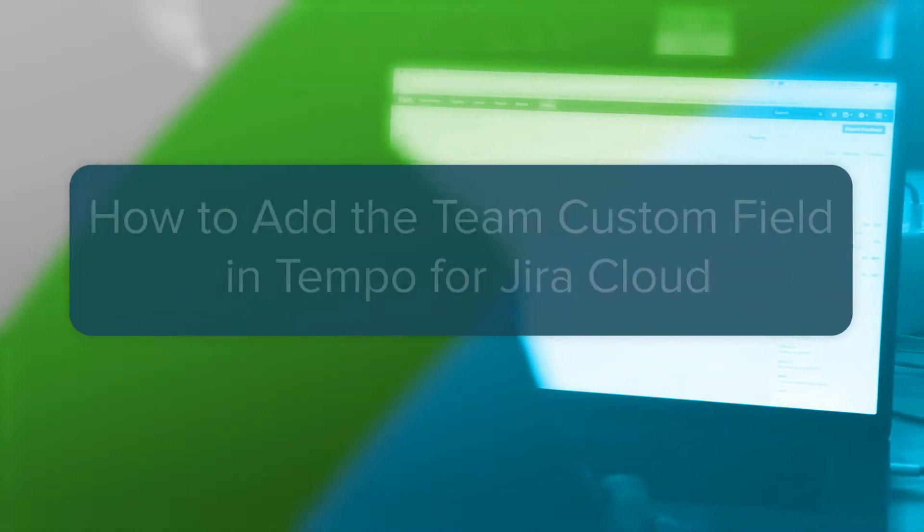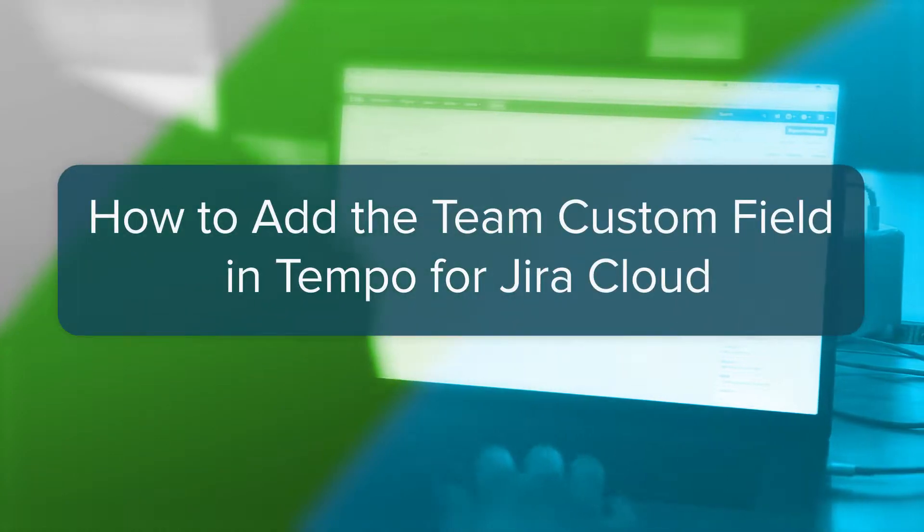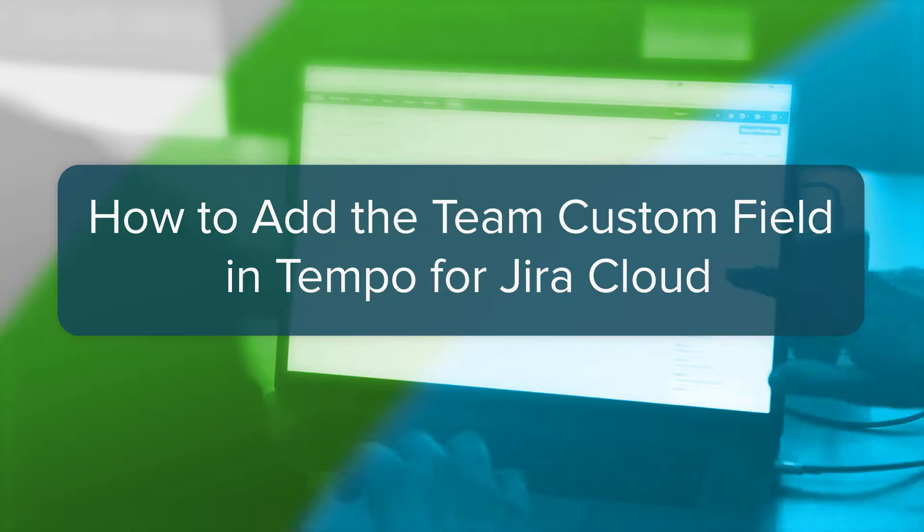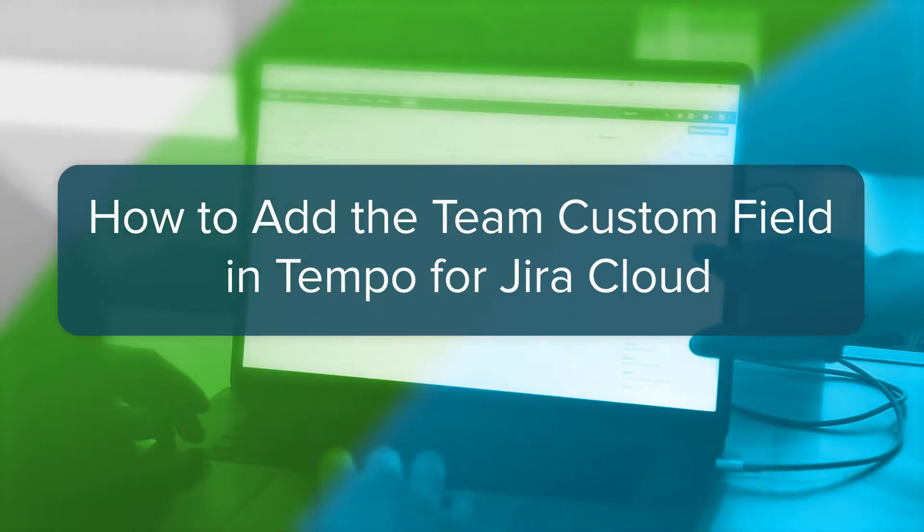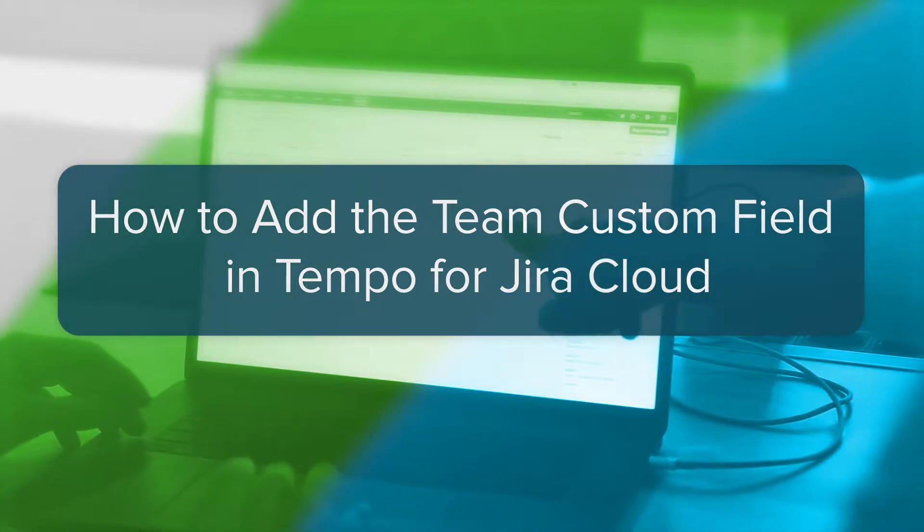Linking your team to the Jira issues on which they're working makes your team available in Jira searches and queries, such as when creating filters for Jira Agile boards and your team's backlog.